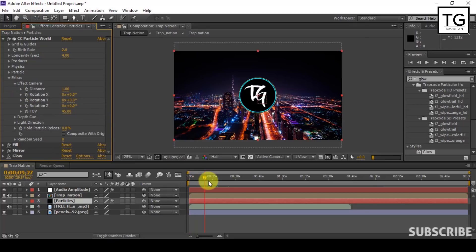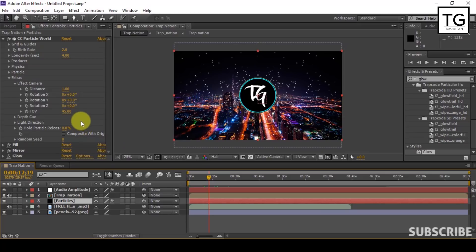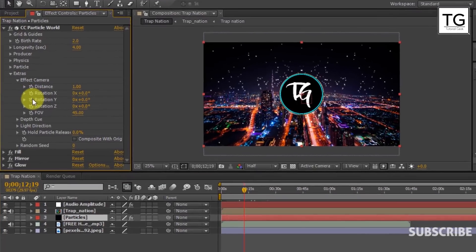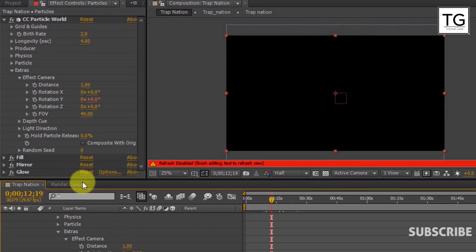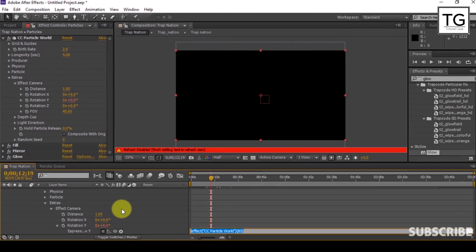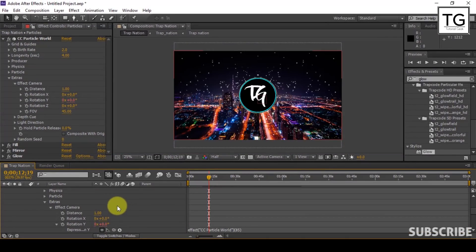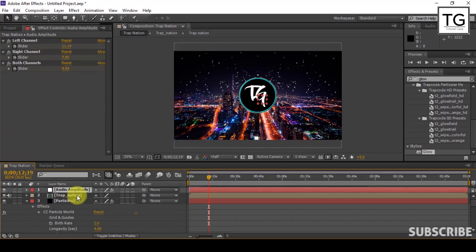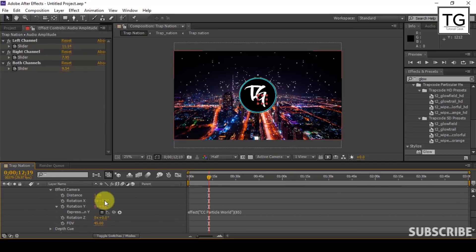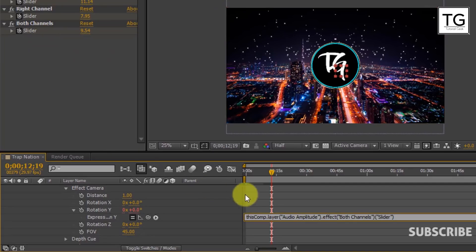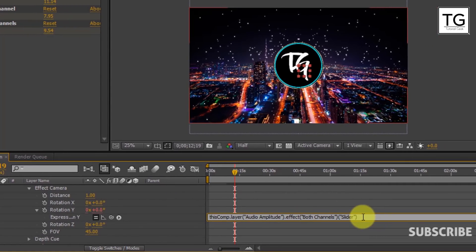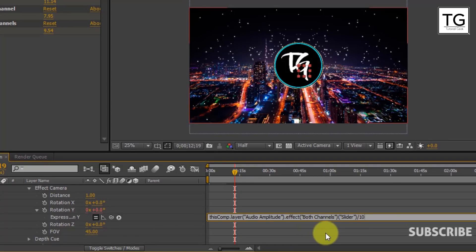We can rotate Y and Z axis based on audio waveform. Now we need to parent it with Audio Keyframes layer. Press and hold Alt key and then click on Stopwatch icon. Click on Stopwatch icon, click on Audio Amplitude in order to open Keyframes. Grab this Pickwick and drop it on the Both Channels slider. Now I will edit the script. Here I will divide it by 10.